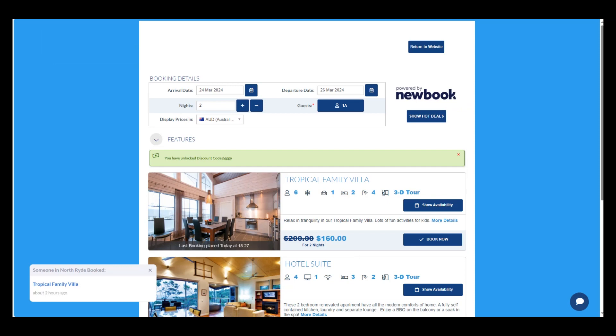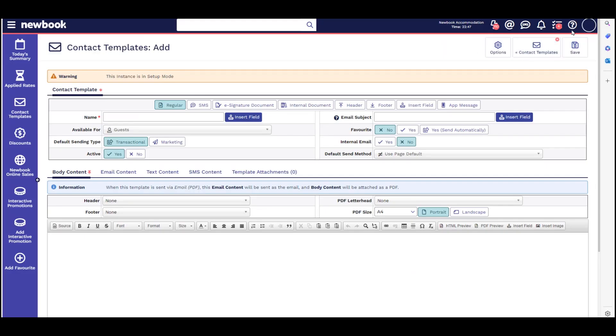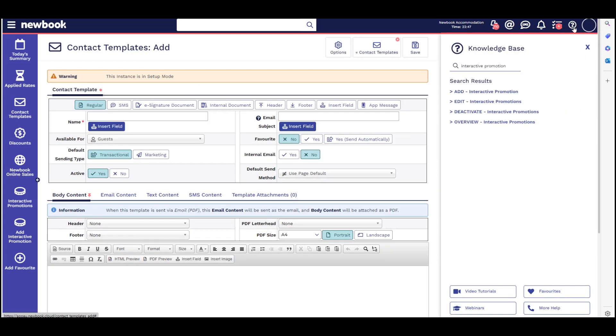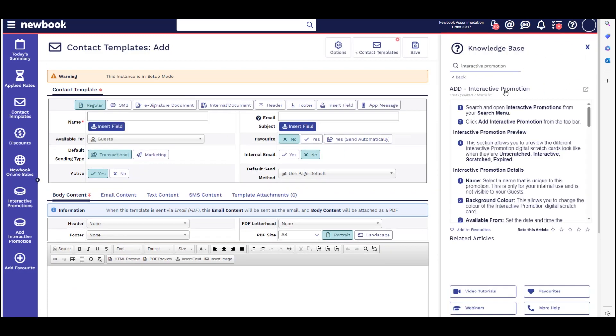For additional assistance in setting up this feature or for any other FAQs, simply click the question mark icon on the top right to check out our helpful knowledge base for detailed step-by-step guides.